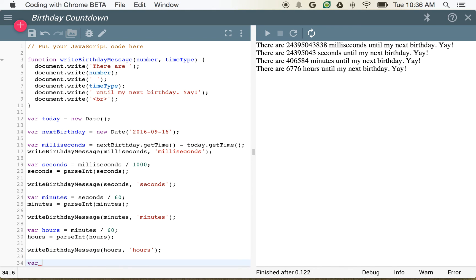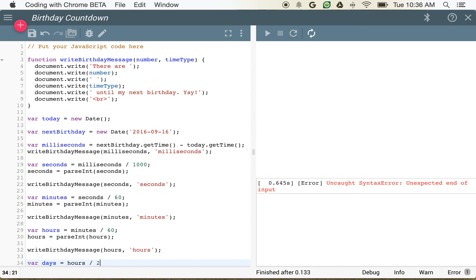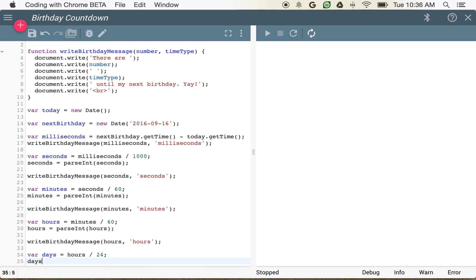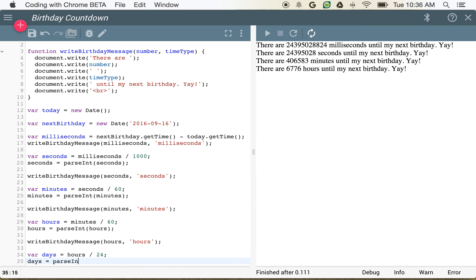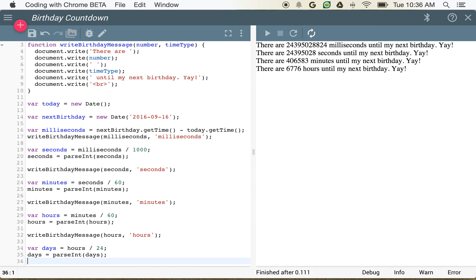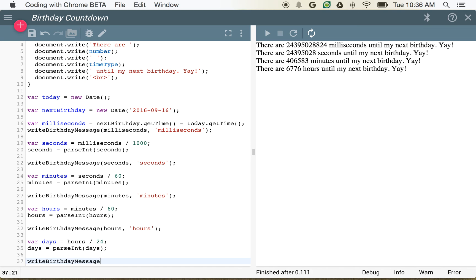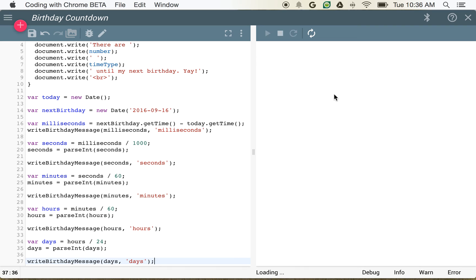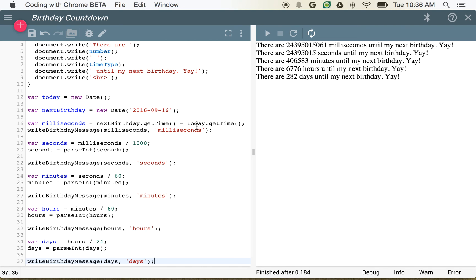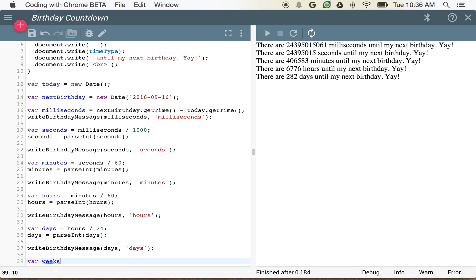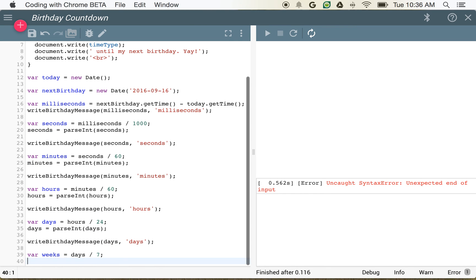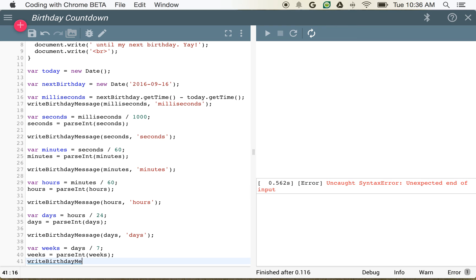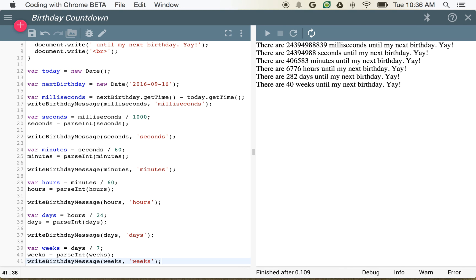We could also go one step further and say var days is equal to hours divided by 24 — we all know there are 24 hours in a day. Then days is equal to parseInt(days). And we'll call writeBirthdayMessage one more time — 282 days until my next birthday. If we wanted to do weeks too, we could do var weeks, and we know there are 7 days in a week so we'll do days divided by 7. weeks is equal to parseInt(weeks). writeBirthdayMessage(weeks, 'weeks'). Now we can see we get the complete picture here — 40 weeks until my next birthday.